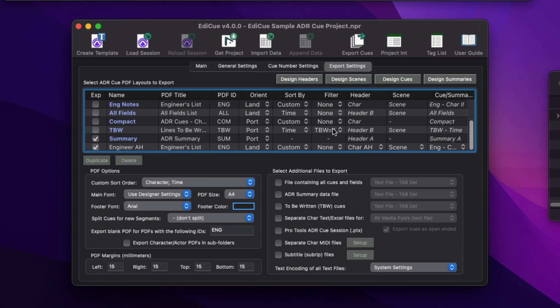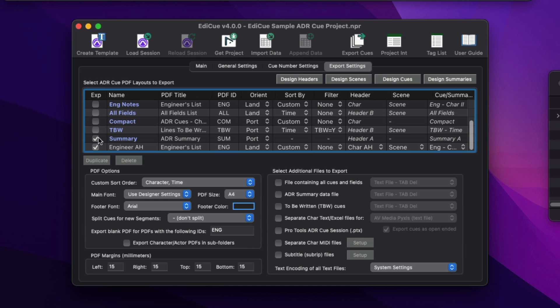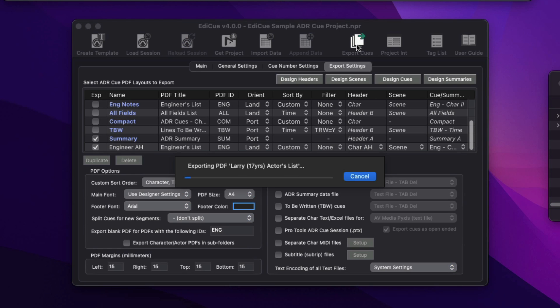Now I'll set up EdiQ to export the preset actor PDF, director PDF, along with our customized engineer PDF that contains the logo on the header, and the ADR summary PDF. Click the Export Cues button or press Command E to perform an export.